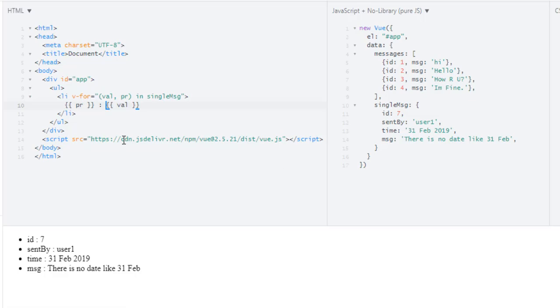Now there is one more thing. Whenever you talk about loops, index also comes in mind. So let's say in this message array, how can I get the index? To get an index, we will simply pass index here.